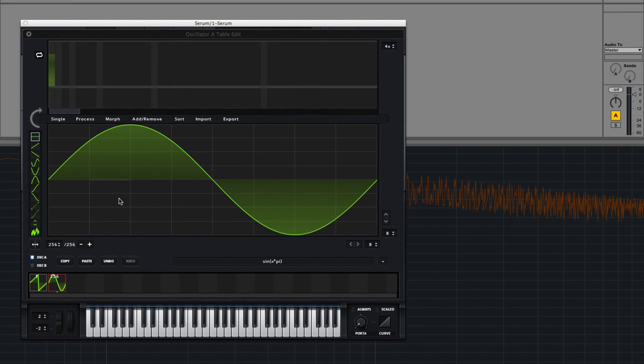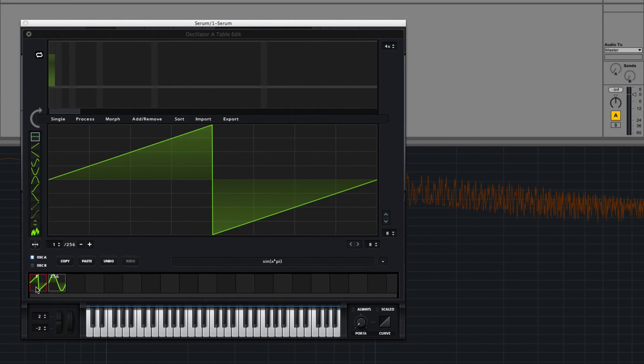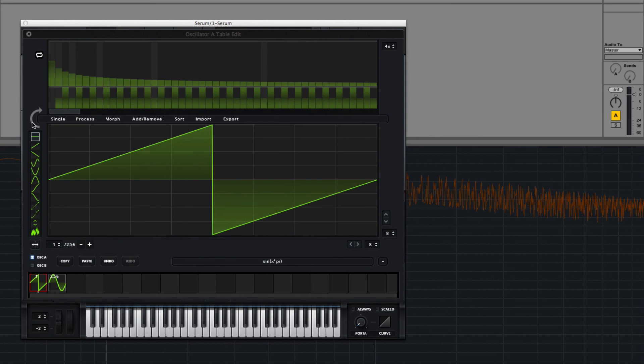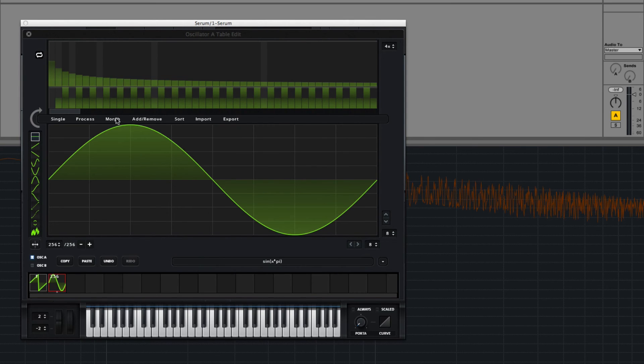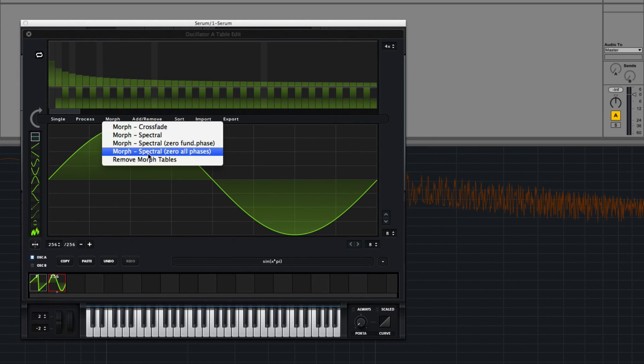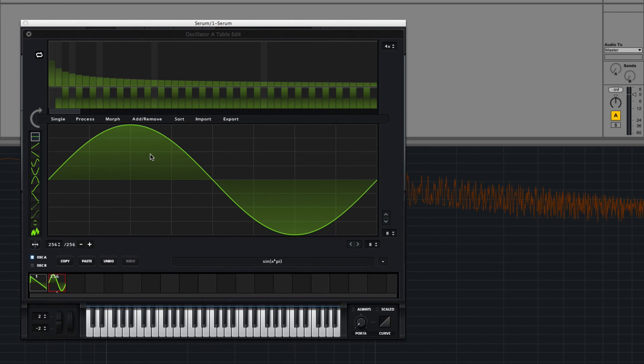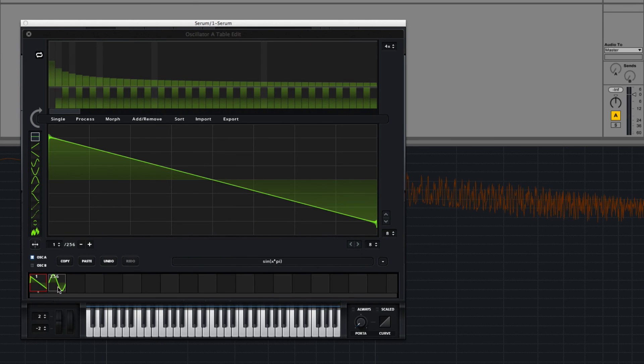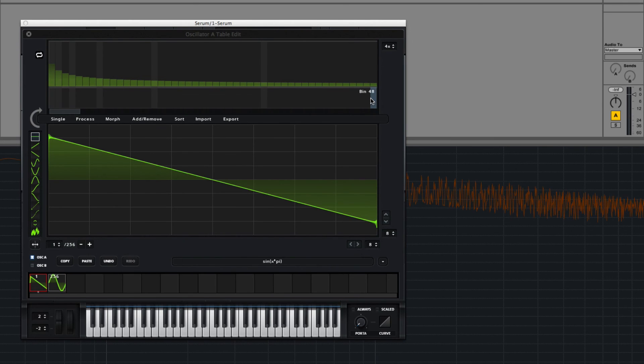This one, on the other hand, this morph mode zeros all phases. So you can see only the sine or the saw wave shifted because it's the only one that had any phase information and that's all gone now.